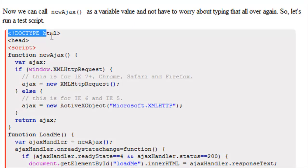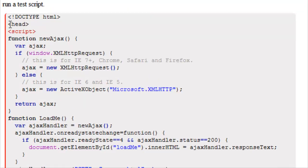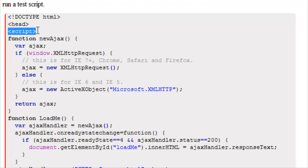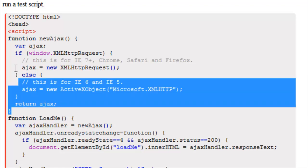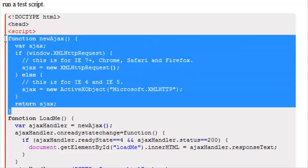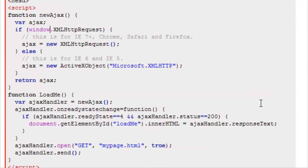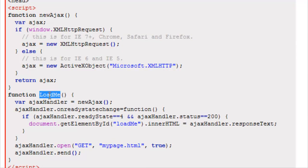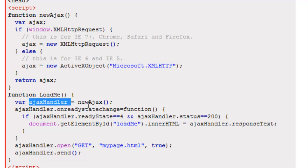What we have here is document type HTML. In our head section we have our script, which is where we put our JavaScript. We have function newAjax. That's exactly what we went over before. Then we have another function and I just called it loadMe.